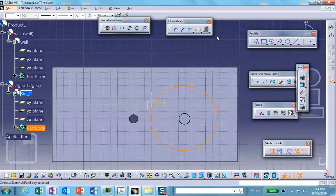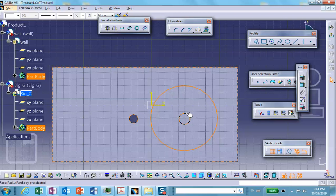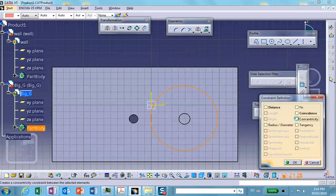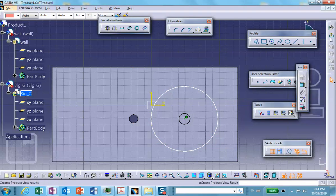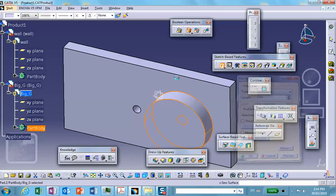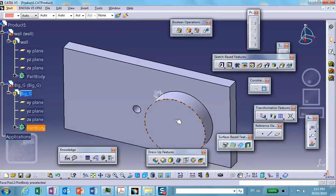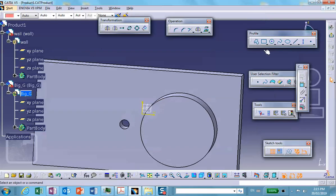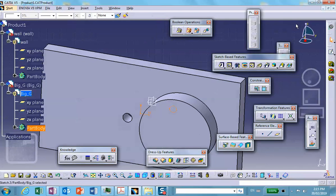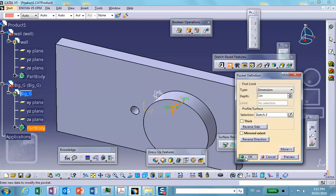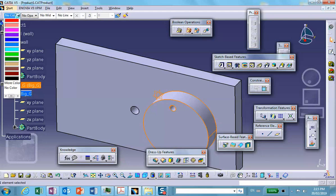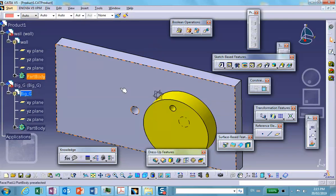I want this to be concentric with that. Very good — exit and pad it one inch. That's going to be the big gear. On that face I'll make a little indentation so that as it rotates you can actually see things moving — exit and pocket that, just so you can see something is moving. I want to change the color to yellow.